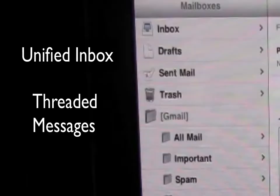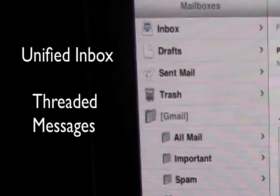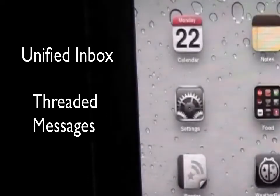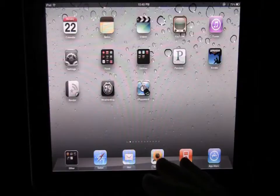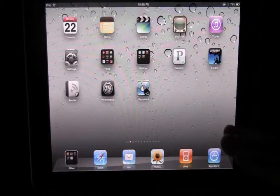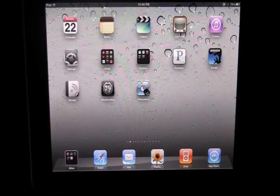And then you also get threaded emails so if there's many different emails in a thread you'll get a threaded view so you can see those and those will be easier to read and easier to follow. So you'll get some great new email improvements.